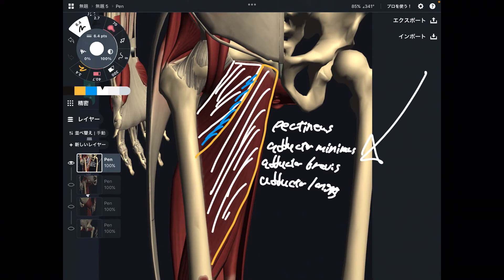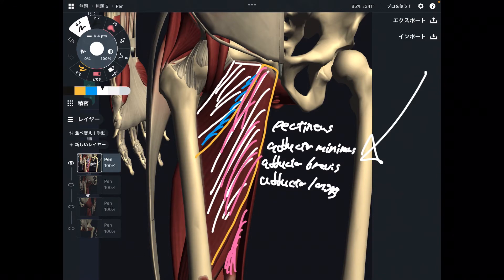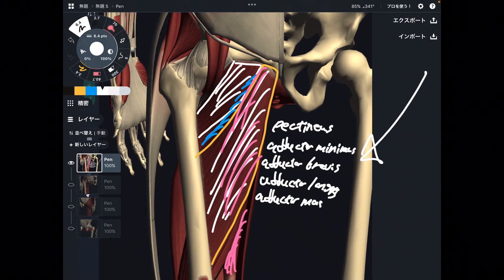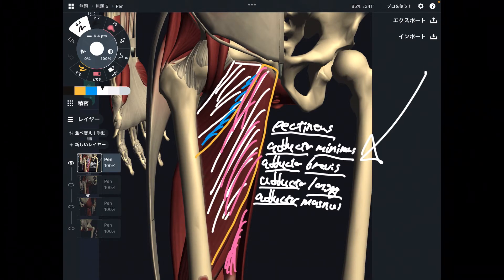Deep to adductor longus, there is the biggest adductor muscle. You can see part of this muscle — it's quite large. This is adductor magnus. So we have adductor minimus, adductor brevis, adductor longus, and adductor magnus.